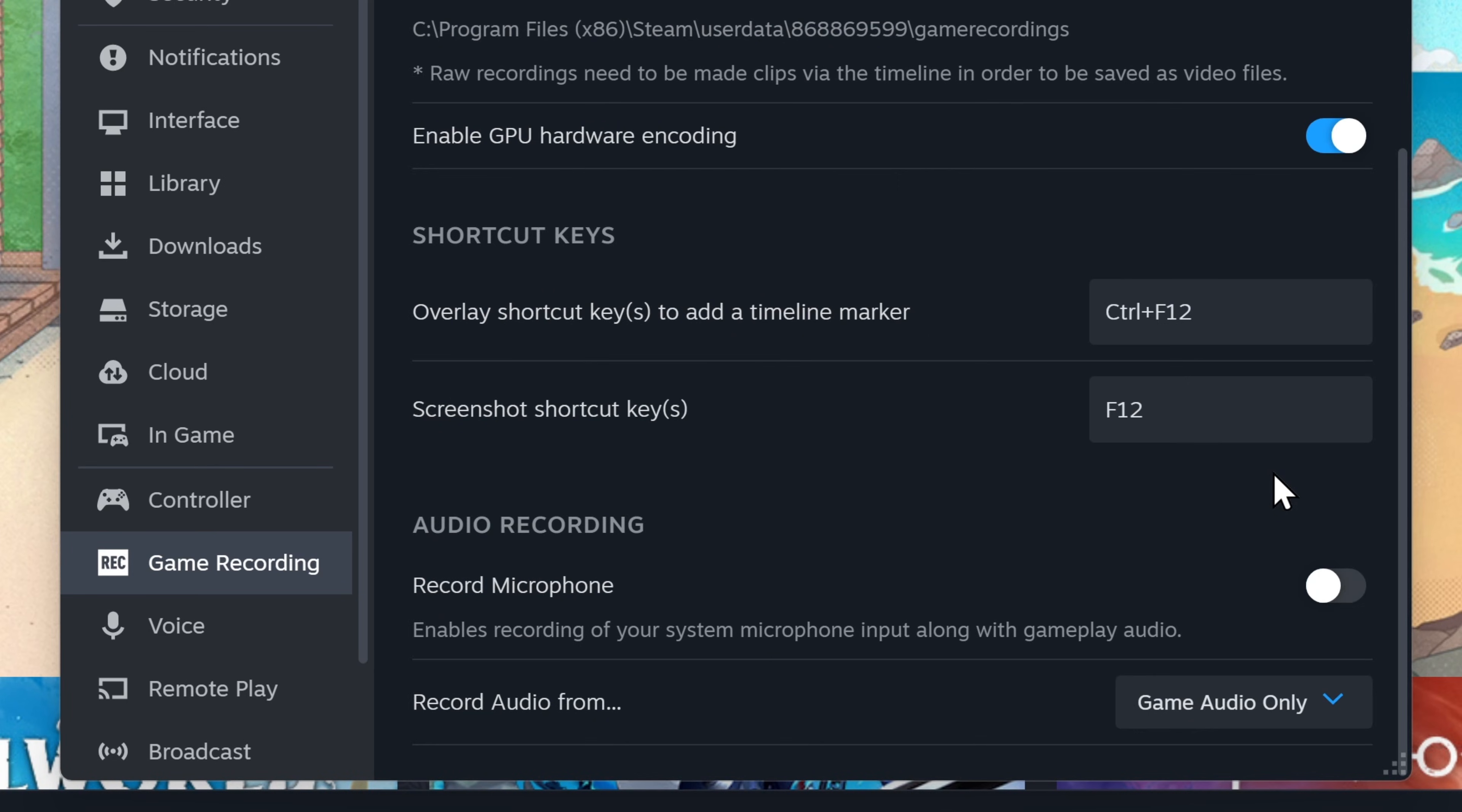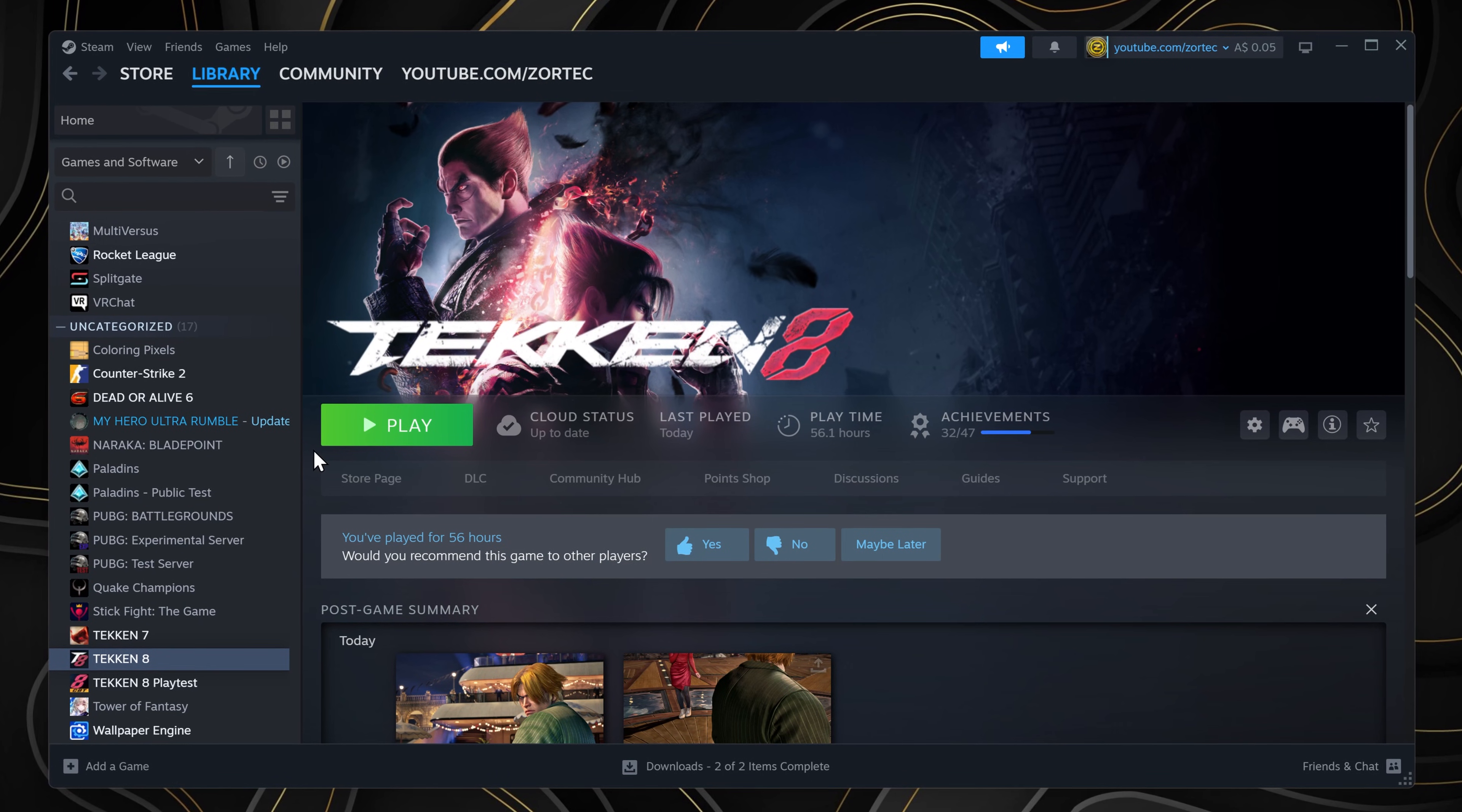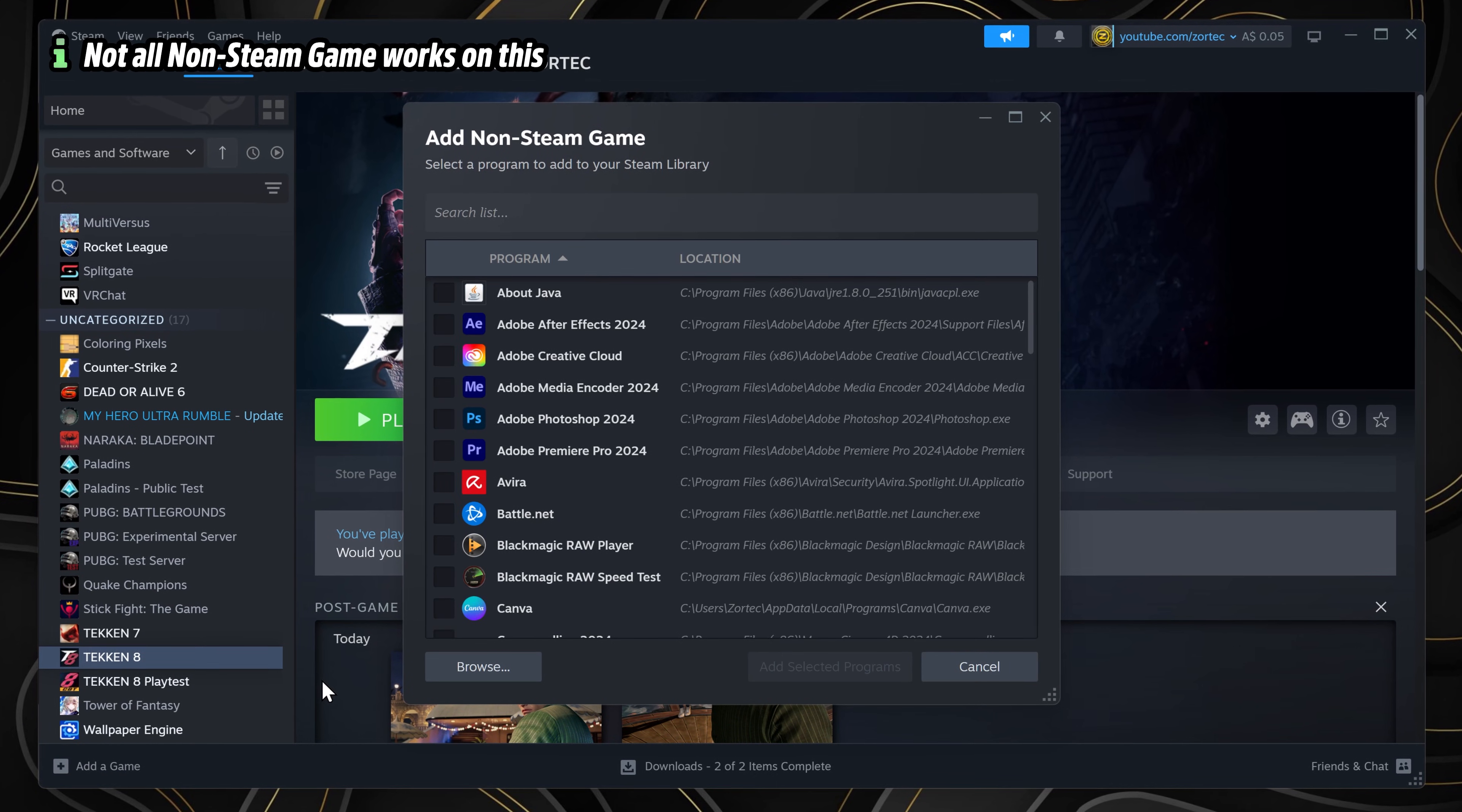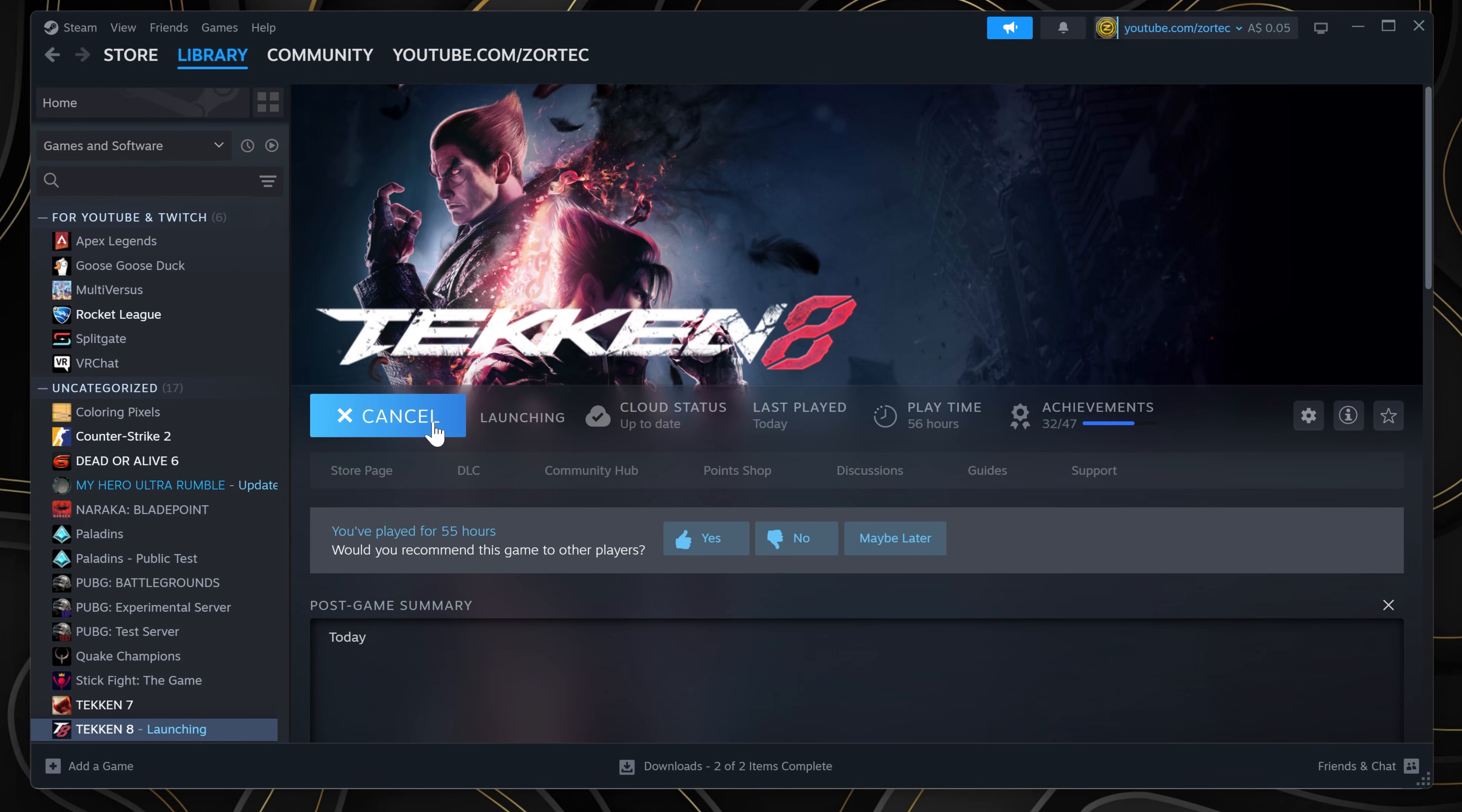Now we're gonna play our games. If you don't have a game on Steam or want to record a game that's not on Steam, you can add a non-Steam game as long as Steam game recording can hook onto it.